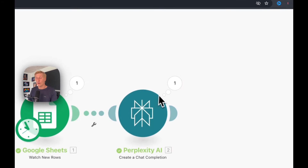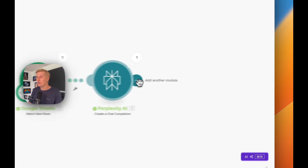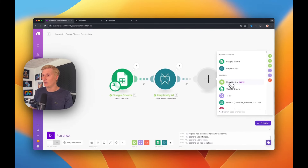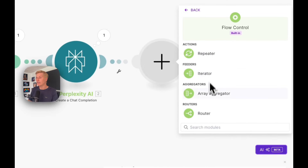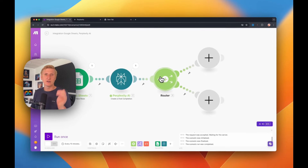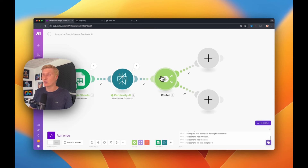Now we can go further to the next step. We're going to add a router — a flow control module. Go to Flow Control and create a router. What a router does is split the flow, since we're going to be generating posts for several social media platforms. We can split the flow accordingly and even add more branches. But let's start with this simple one.